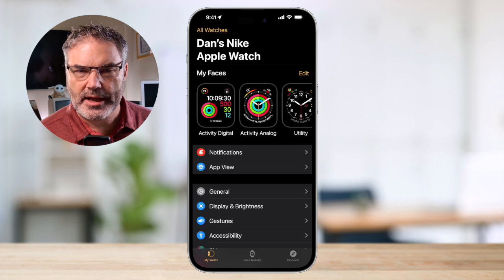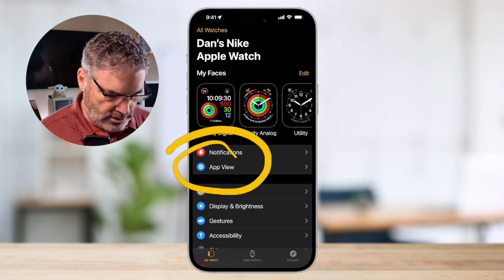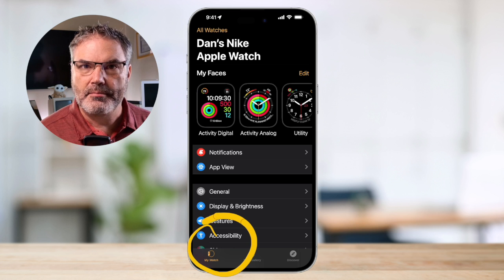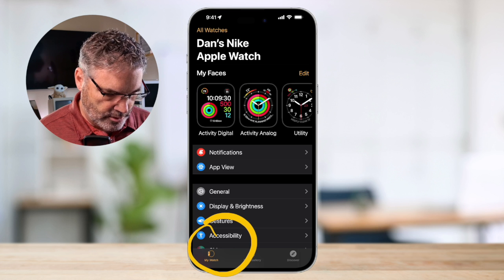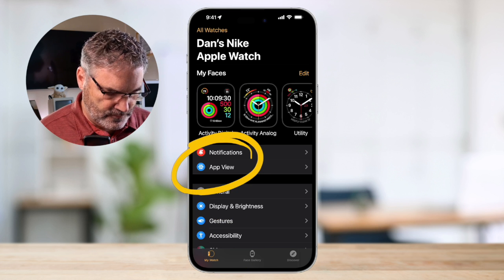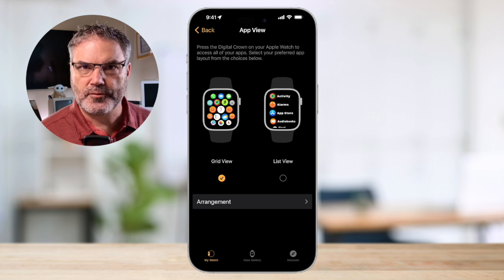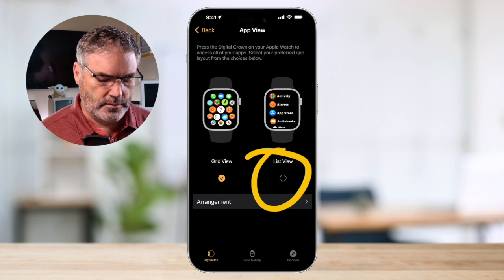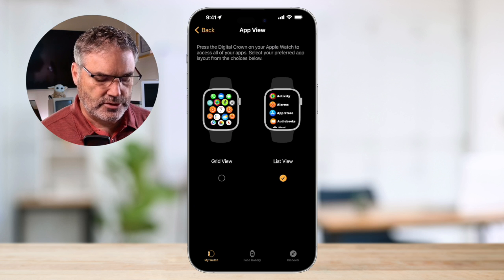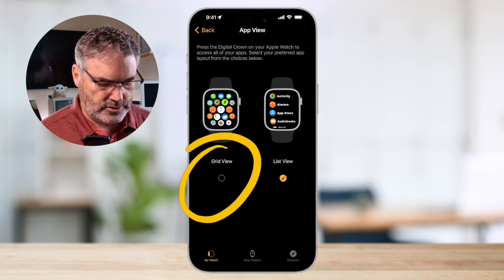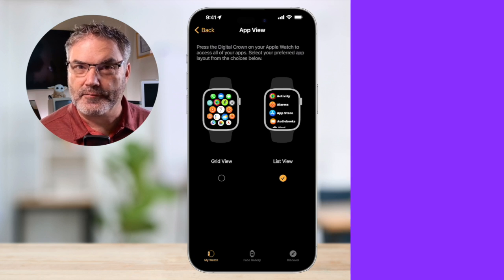I'm in the Watch app on my iPhone. What we need to do is go over to App View. You need to make sure that you're looking at My Watch down here — these are all the settings for your watch. Go over to App View, and from here you're able to switch it from grid to list view, or if you were in list view, switch it to grid view. You can easily do that from the Watch app on the iPhone.